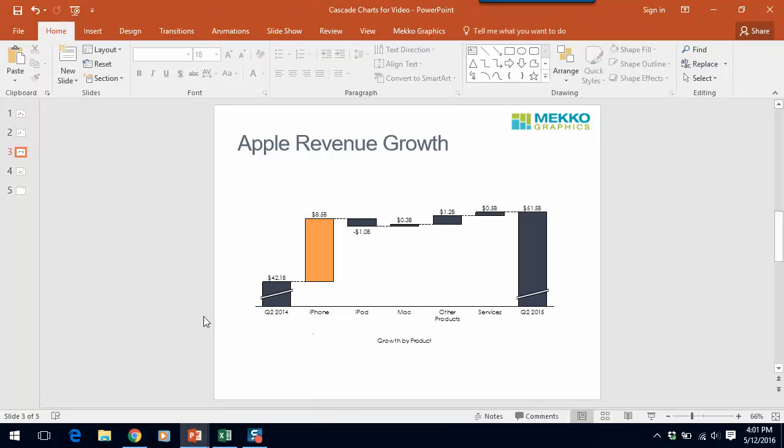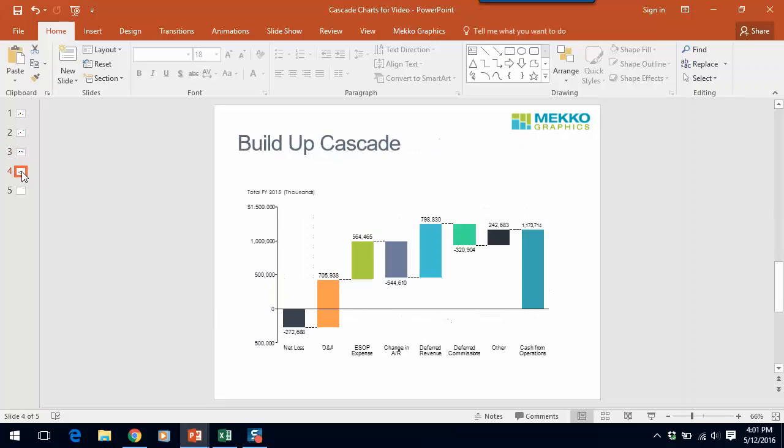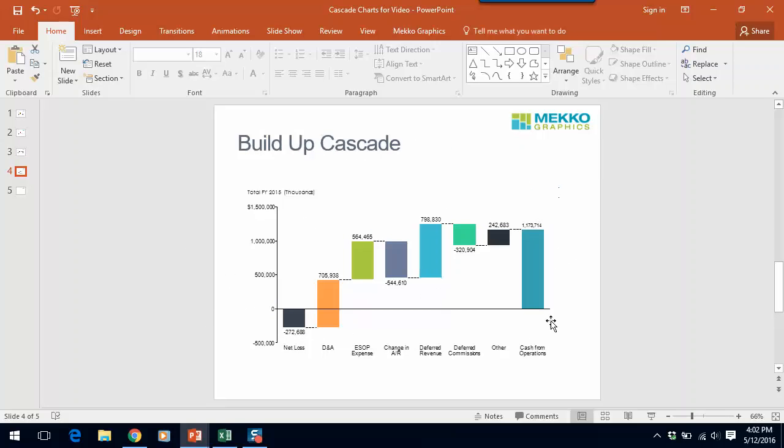Now let me show you another type of cascade. This one's called a build-up cascade and it starts with a particular number, in this case net loss, and shows the individual components that take you from that number to total cash from operations. A build-up cascade is particularly useful when you need to walk your audience down the path and it's really helpful when you have positive and negative values which would preclude you from using a hundred percent stacked bar or a pie chart to show each elements relationship to the total.